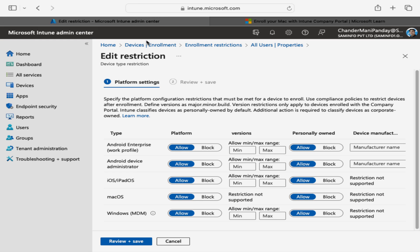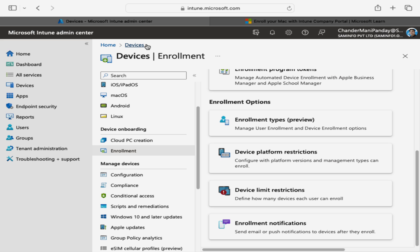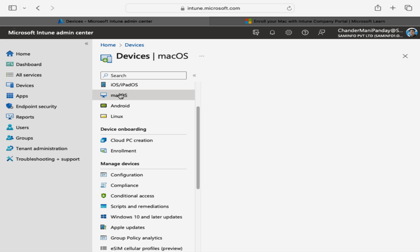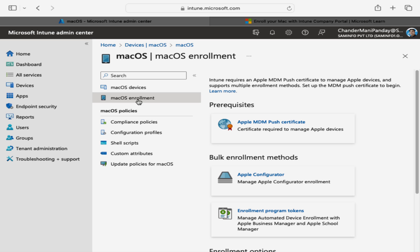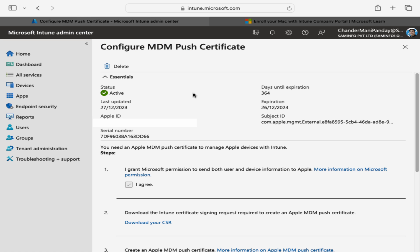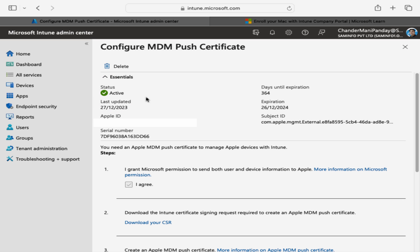Also, if we go to Devices, under macOS within the macOS enrollment section, and click on Apple MDM Push Certificate, the status must be in Active state. Once we have all these prerequisites in place, we can start enrolling the personally owned Mac device using the Company Portal app.